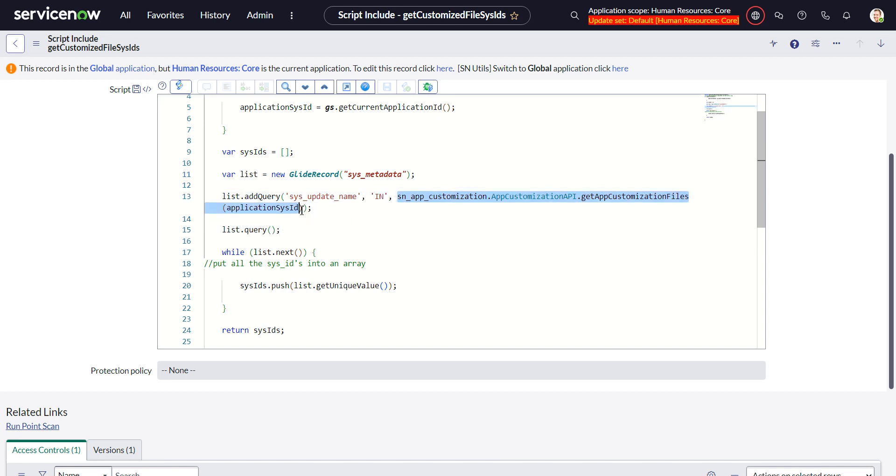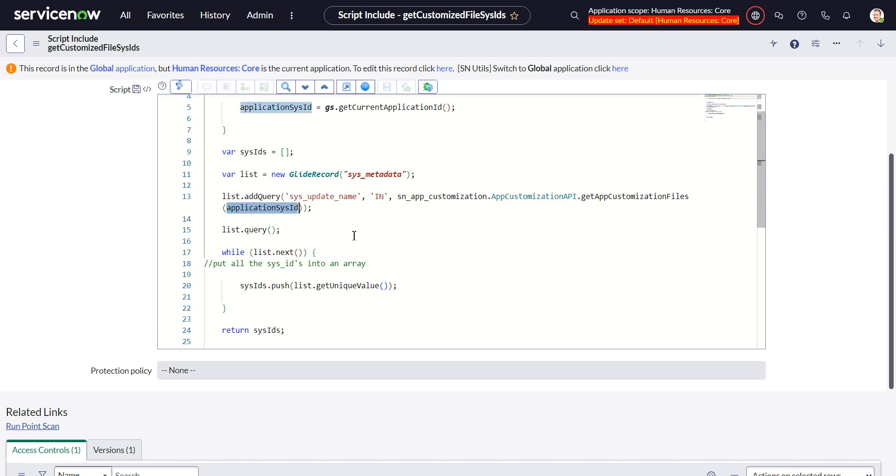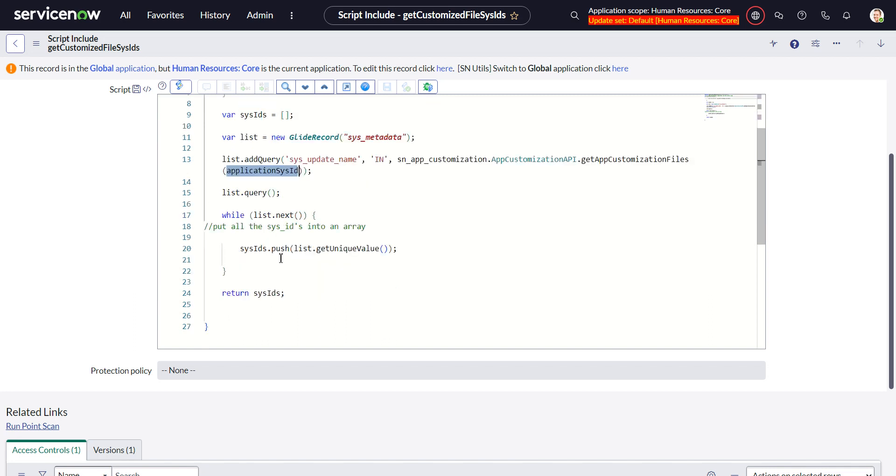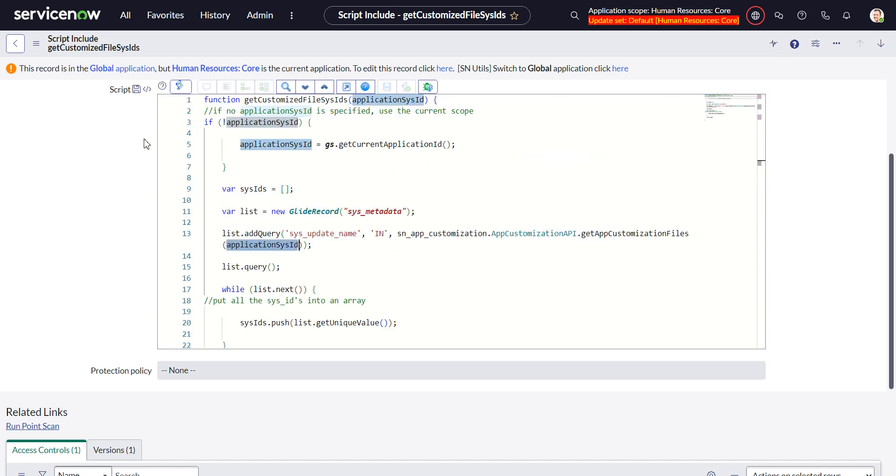So it's saying hey go find me all the application file names that are customized for this application and then push back the array of sys IDs. So now I have this set up, I can go back to my application sys metadata table.